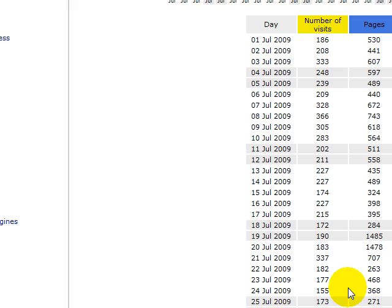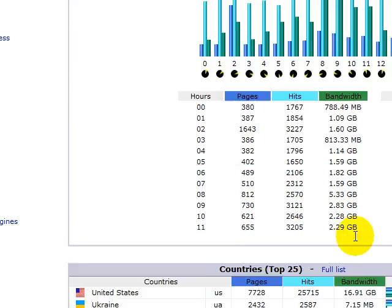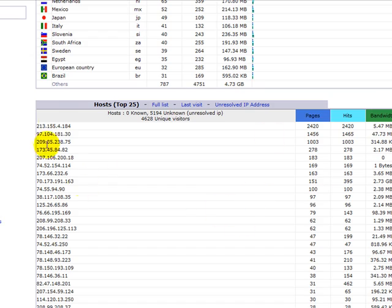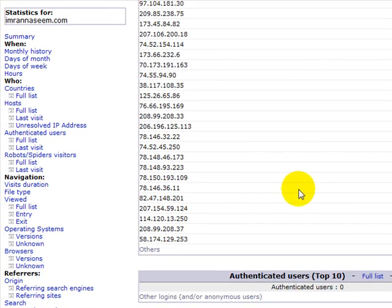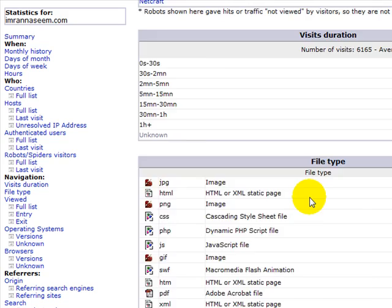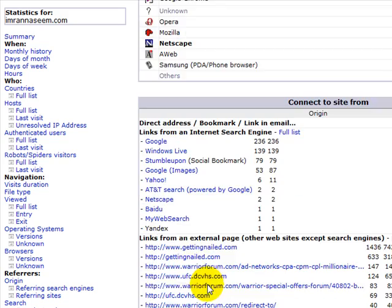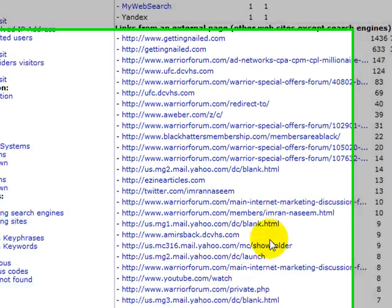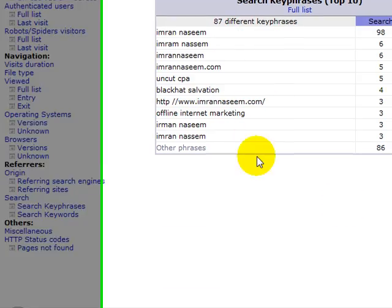Scrolling down to the bottom, these are all the IP addresses of the people visiting, these are all the keywords at the bottom, and your sources of traffic — where people have found your website.